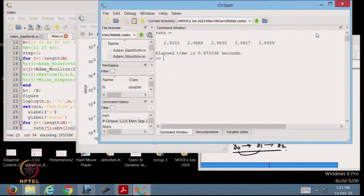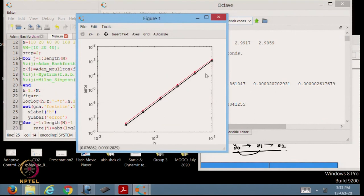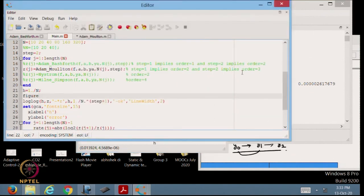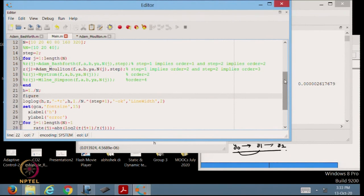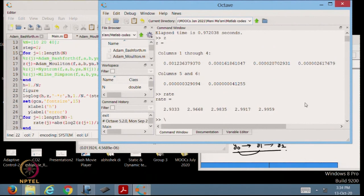Running with step = 2, the expected order is 3. The graph shows both lines parallel — red (actual error) and black (reference line h^3). Typing z confirms error is tending to 0. The rate is close to 3, verifying third-order accuracy numerically for the AM2 method.